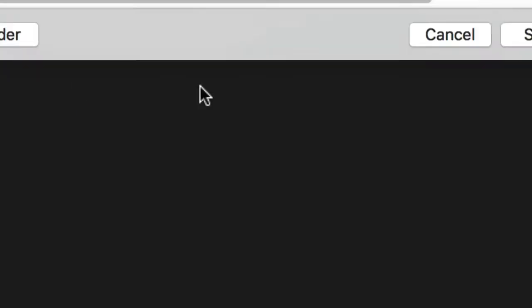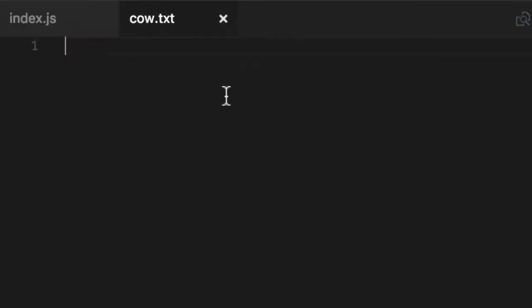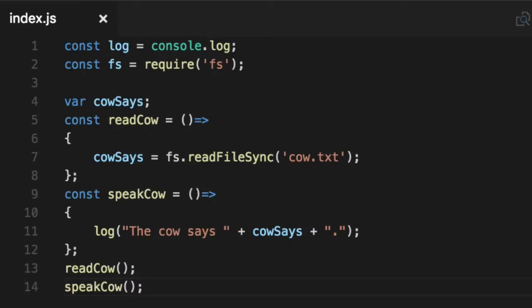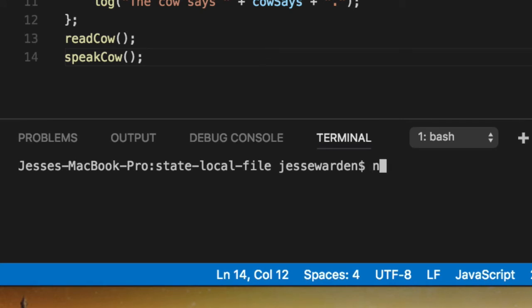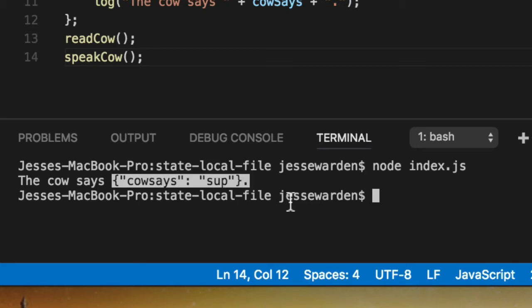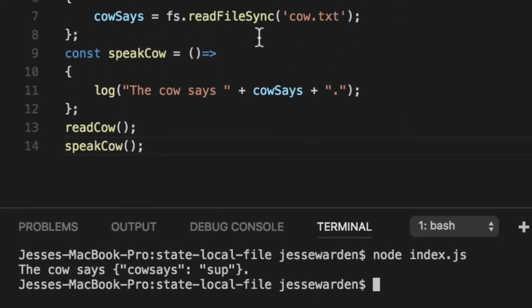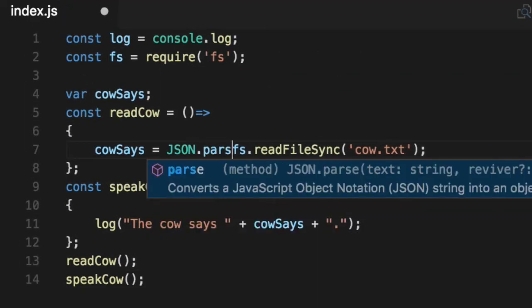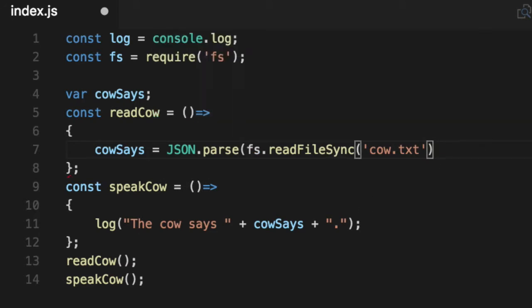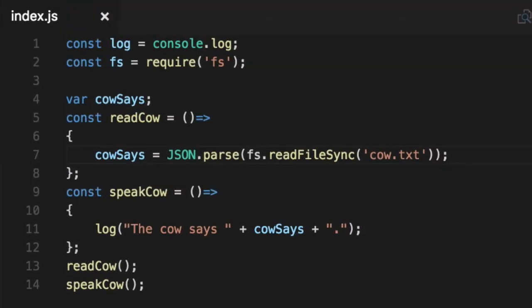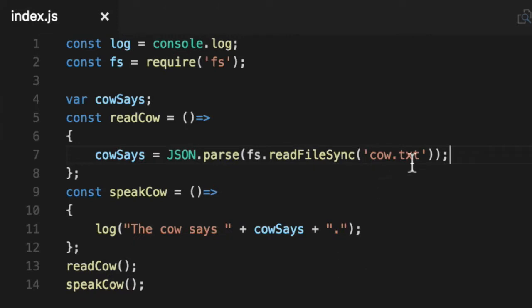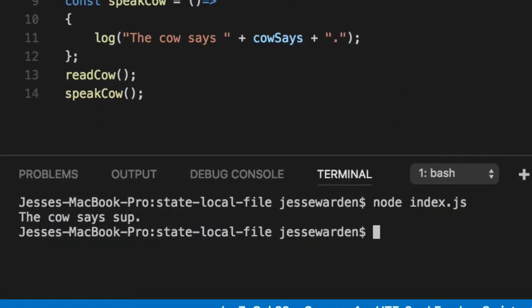Then we're going to call them. Read cow first, speak cow second. Very procedural. No OOP involved, just plain old procedural coding. And lastly, we're going to create that cow.txt file. So I'm going to create a cow.txt and put some JSON in there. Cow says sup. We're going to go to our integrated terminal and we're going to run node index.js. And it says the cow says string JSON. You'll know it's a string JSON even though it kind of looks like an object because of these double quotes here. So let's parse it out as JSON. We'll say JSON.parse because fs.readFileSync is going to give us a string.